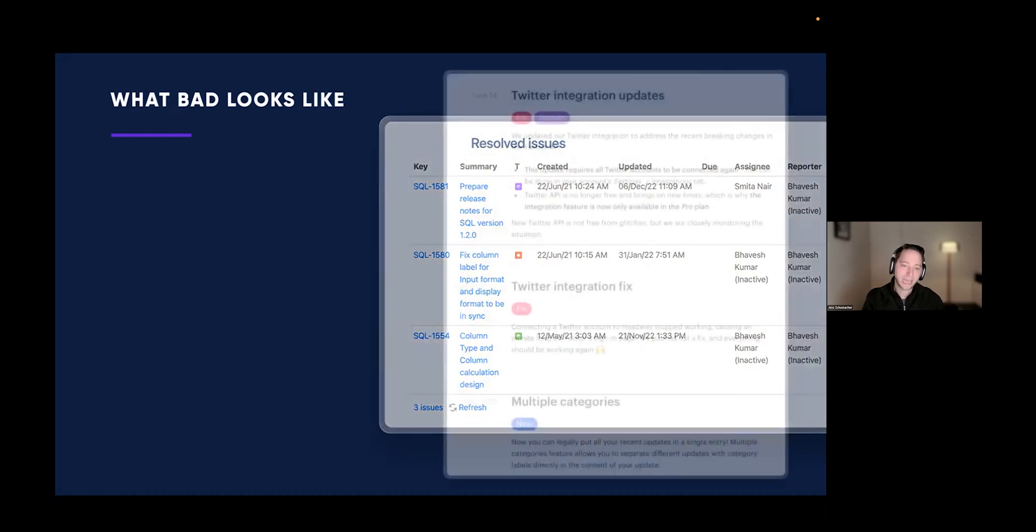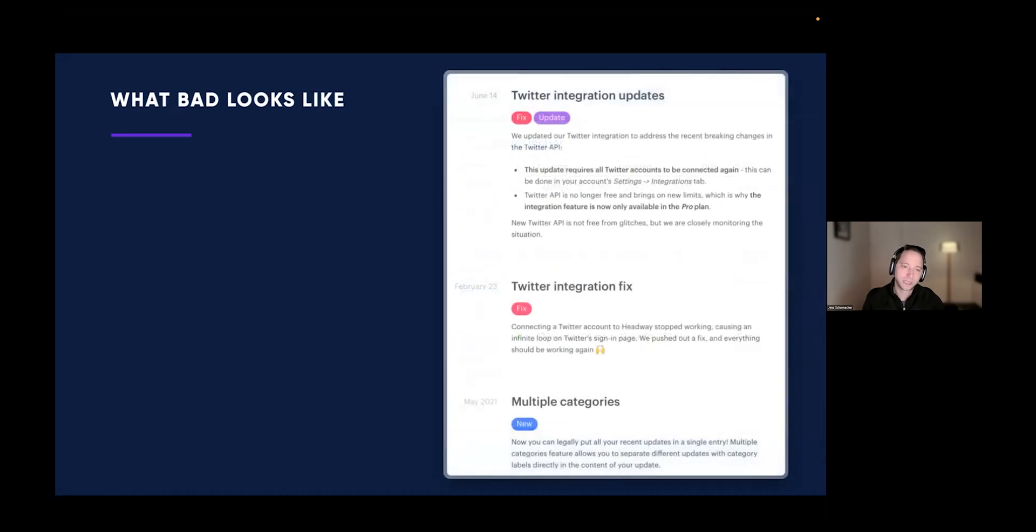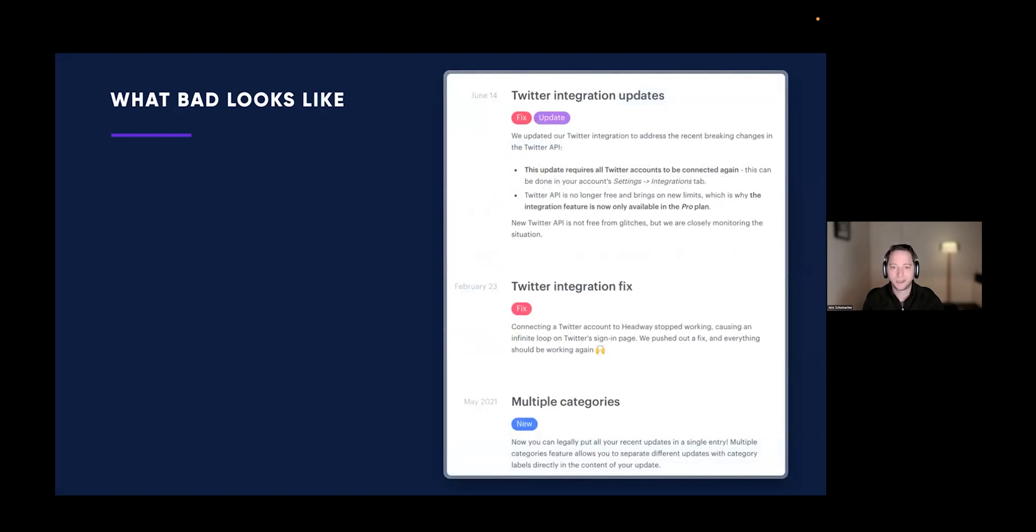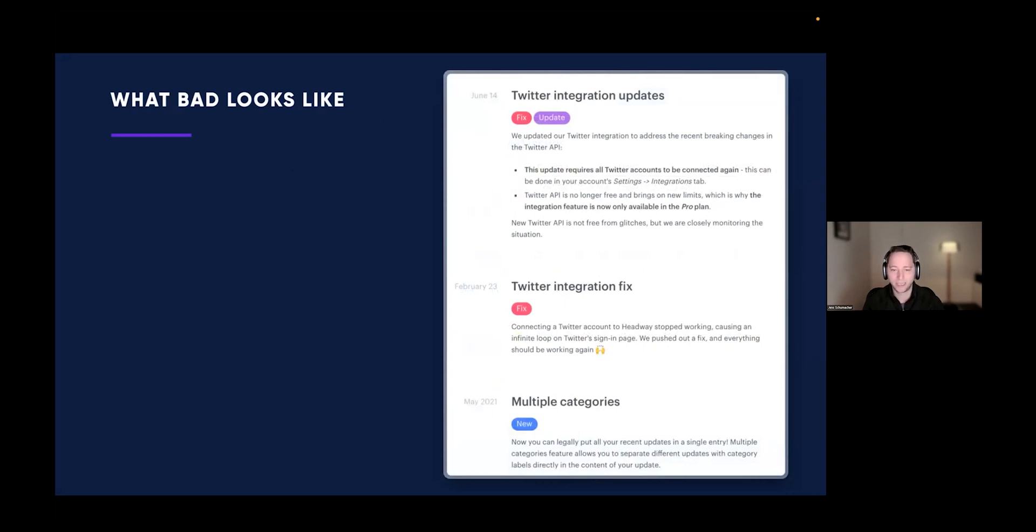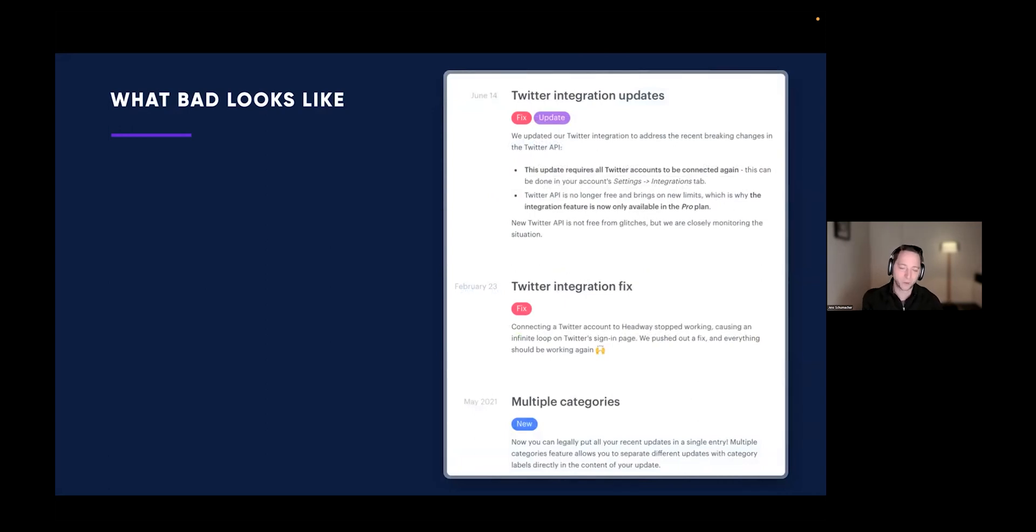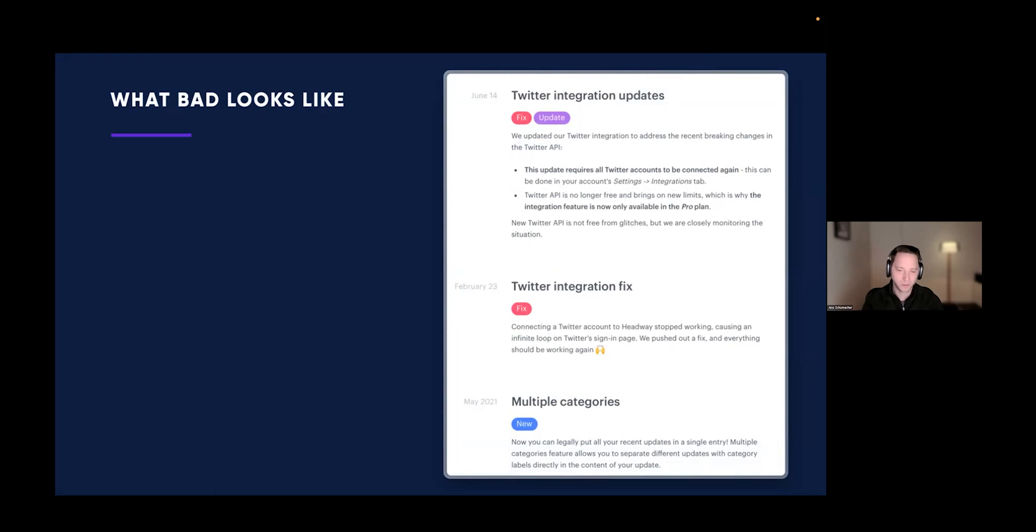The last example is from another release note app I evaluated two years ago. You can see the update here is Twitter integration updates on June 14th, Twitter integration fix on February 23rd, and the previous feature was in May 21st. That was exactly the reason why I didn't go ahead and purchase that product. I knew that if there was anything I need, I probably would not get it. They didn't convert me.